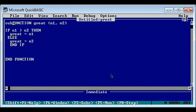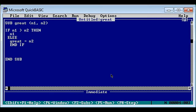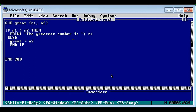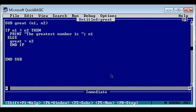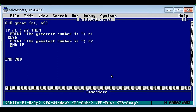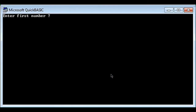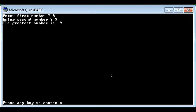In the definition part, replace function with sub. And here, instead of returning a value, we use print. So: print 'The greatest number is' n1 in the true part. The same message we display in the false part - if the condition is false, we display n2. Let's run: eight, nine - nine is the greatest number.